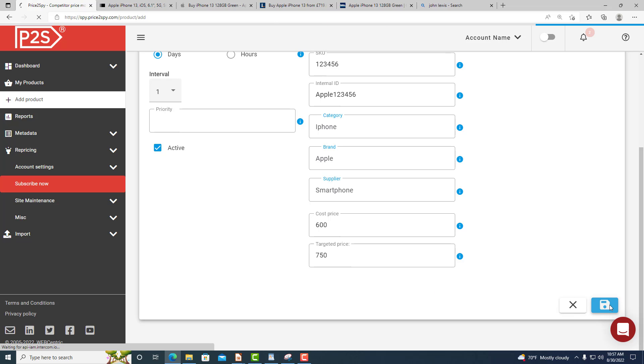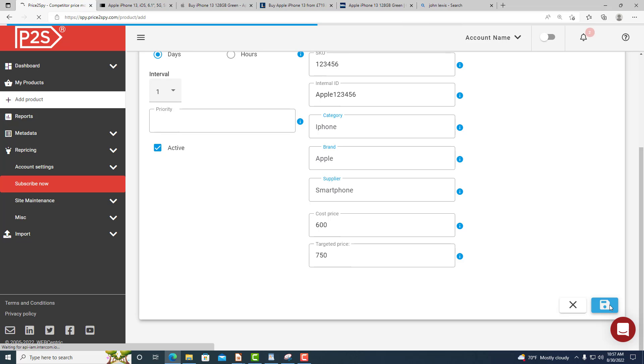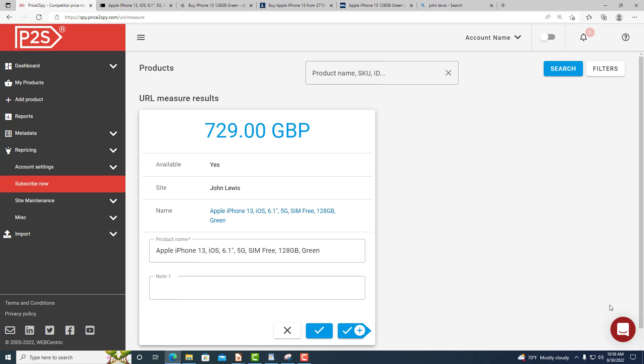Click the save button and Price2Spy will now visit the page whose URL you have just supplied and try to read the product's name, price and availability. Please note that depending on the response speed of the website in question, this step might take a while.